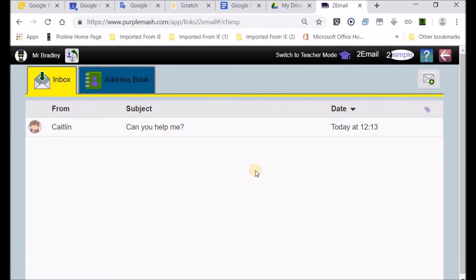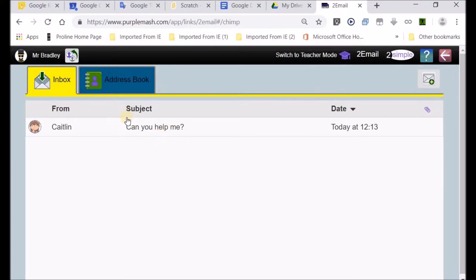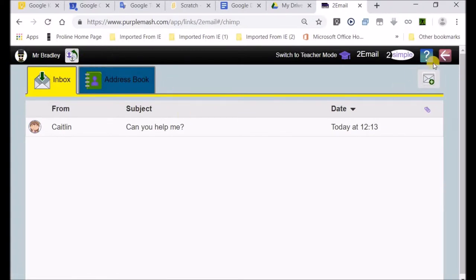Everything is pretty standard at this stage. You can see I've got an email from a person called Caitlin, the subject of the email is indicated, and then we've got the date. Those should give you some understanding of the basics of the email.